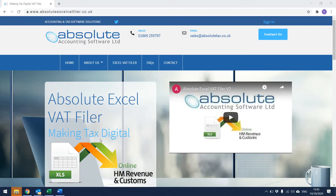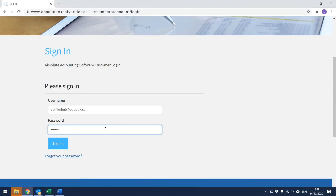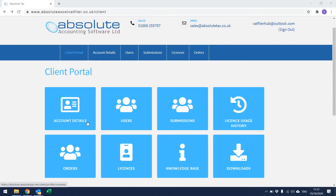Logging in to the Client Portal. To gain access to the Absolute Client Portal, you need to go to the web address www.absolutexlvatfiler.co.uk. This should then display the page you can see on screen. From here, click on Sign In in the top right-hand corner. On the sign-in page, enter the username and password that will have been emailed to you when you placed your VAT Filer order, then click Sign In. This will then open up the Client Portal.